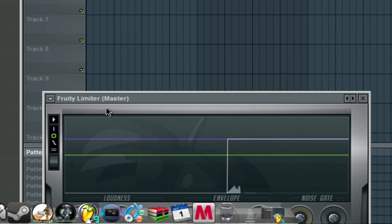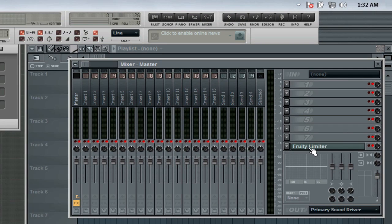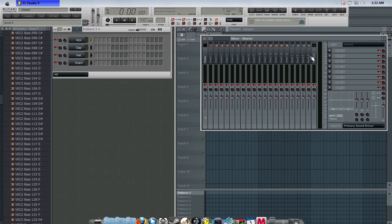When you first open up your projects, it'll open up an example project. But when you're first starting any new ones from the beginning, you're going to get this little limiter on your master volume. You're going to click on here to get rid of it, because it'll lower the sound of your audio and kind of mess it up a little bit.